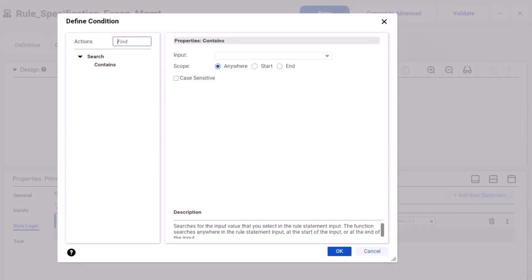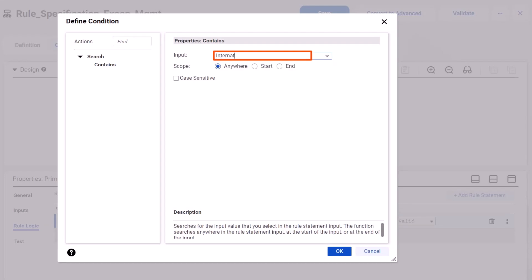Enter a value to compare to the input data at runtime. Here we'll enter international in the contains function. Note that we accept the default scope so that the function searches for data anywhere in the input string.